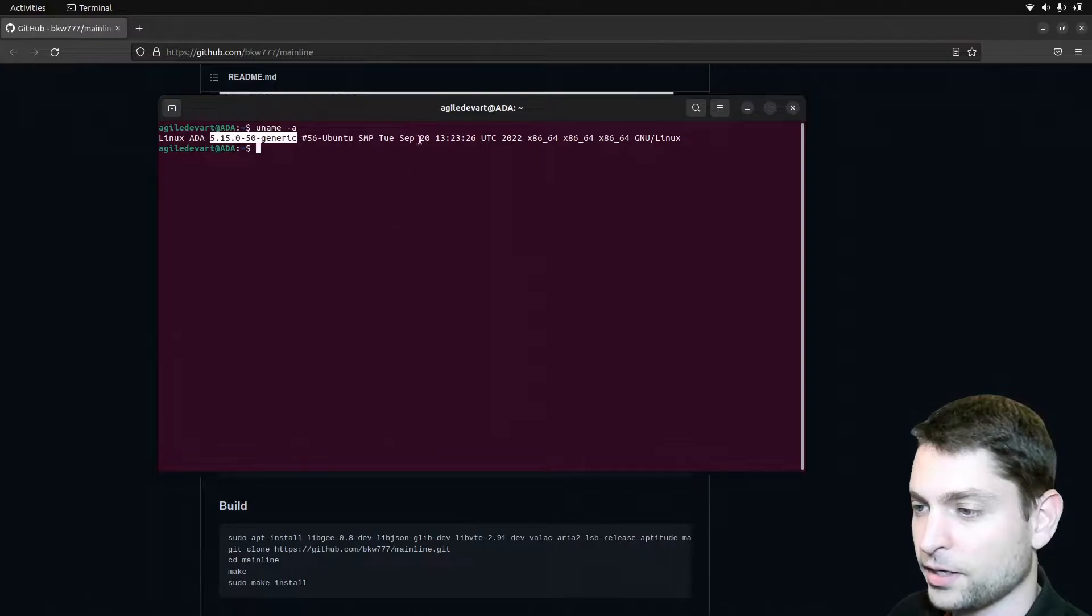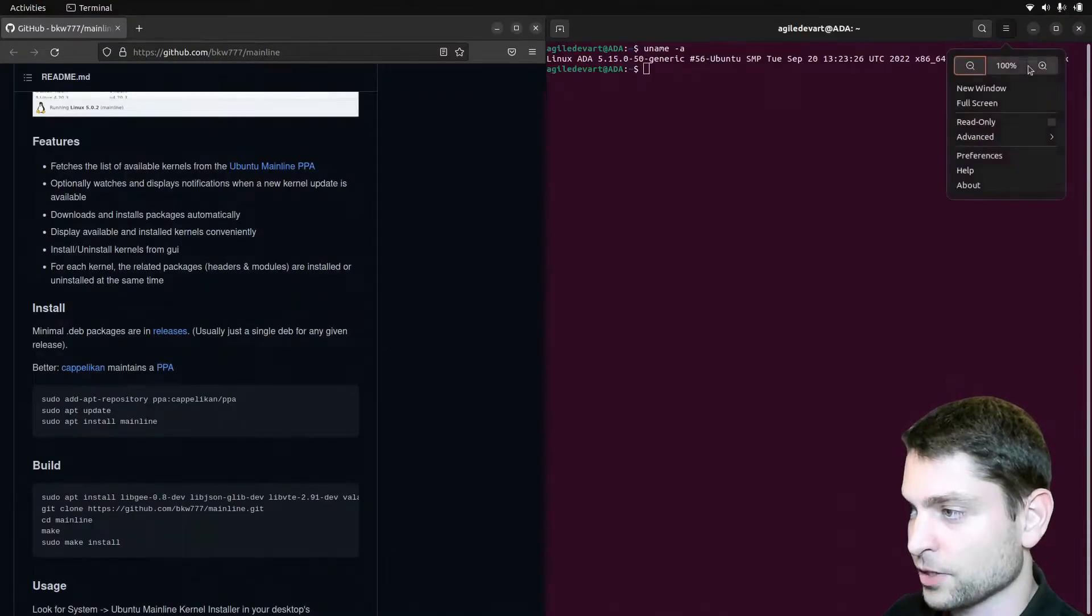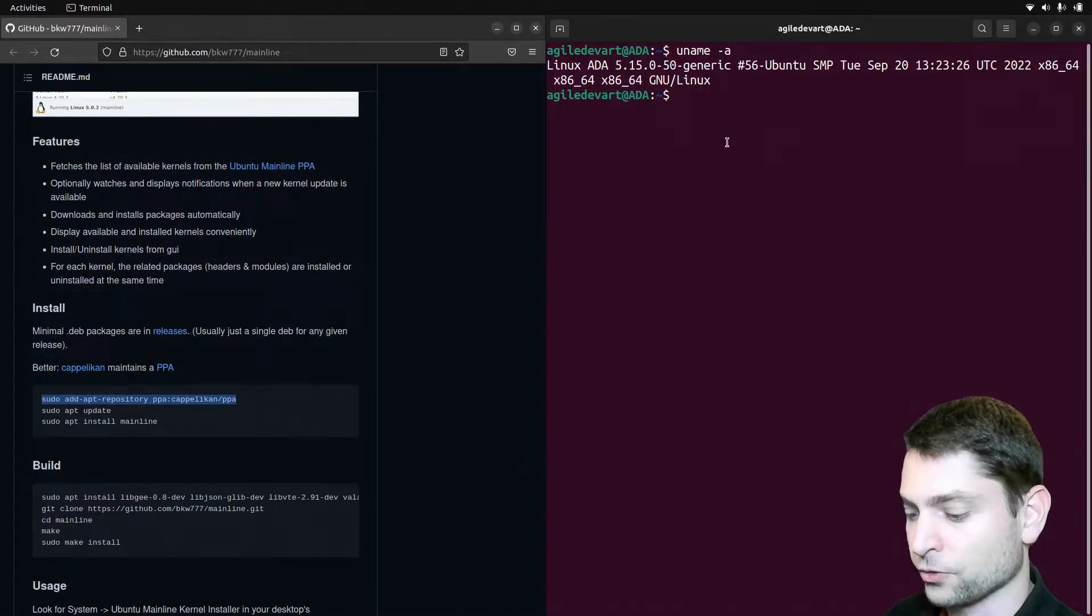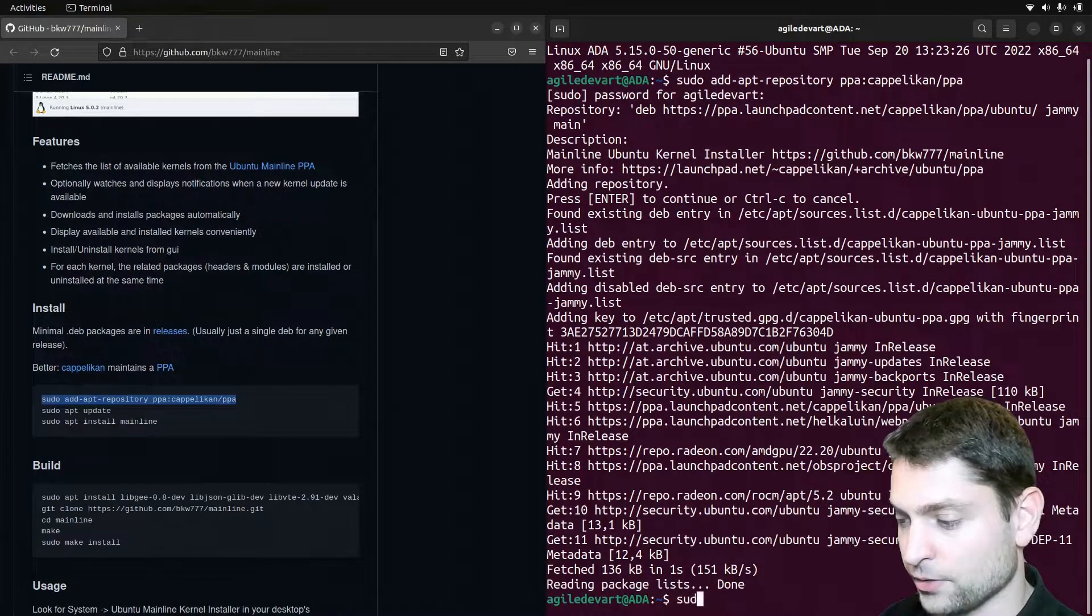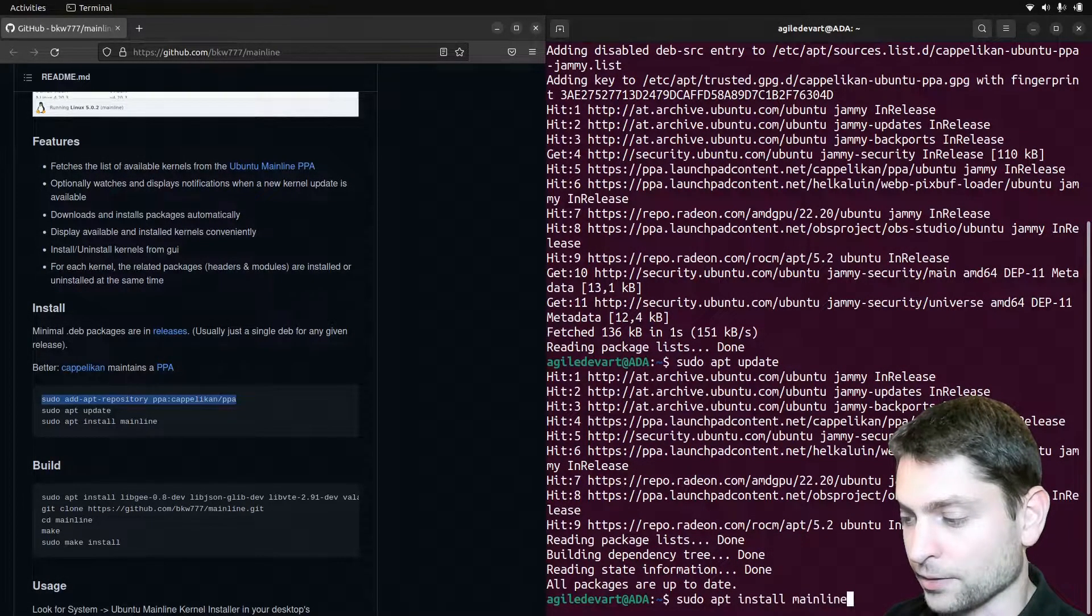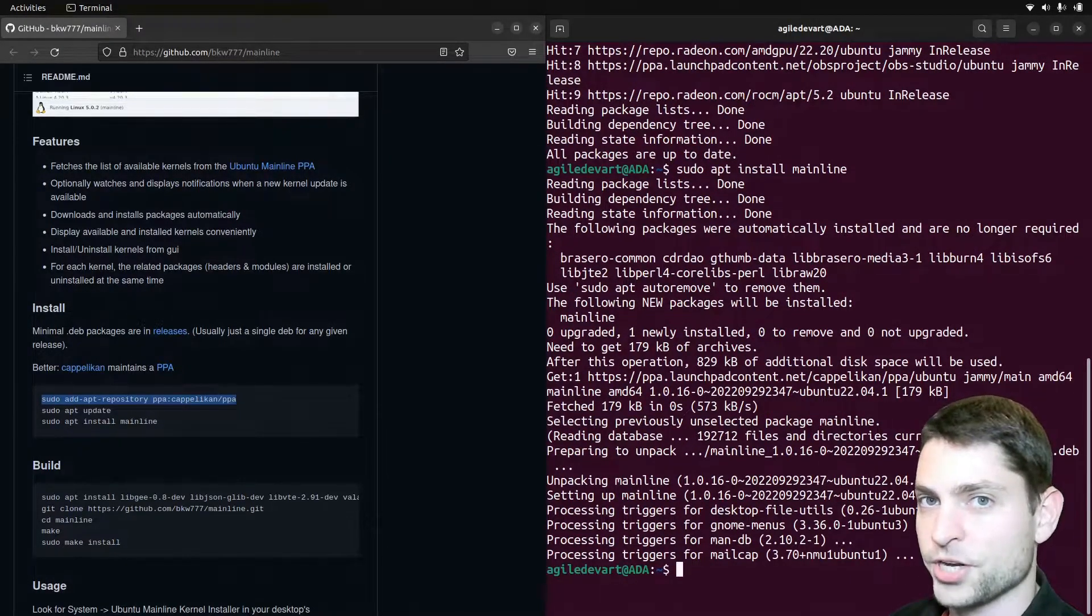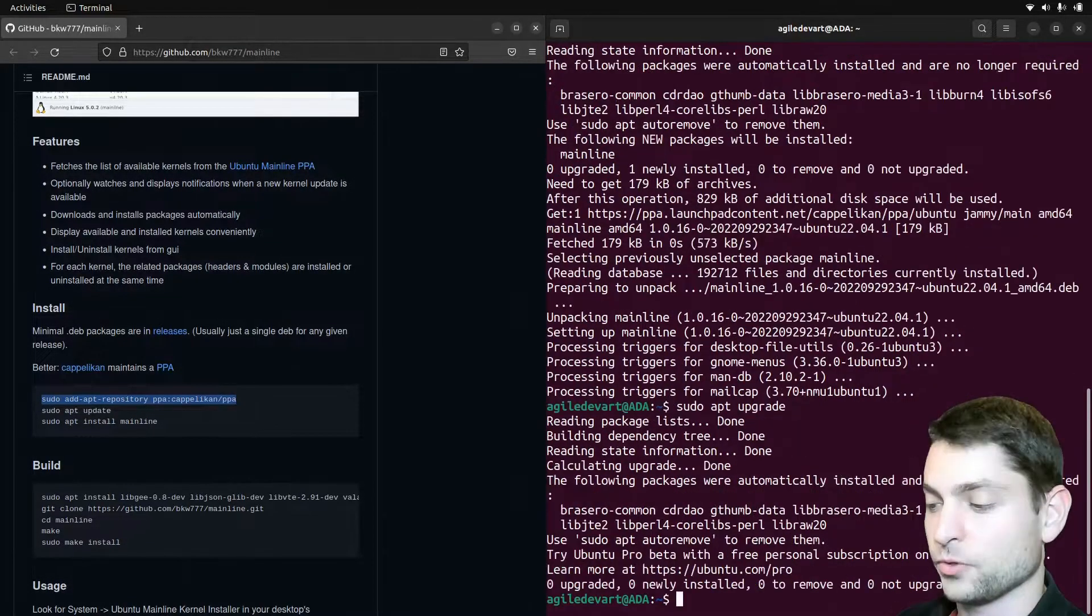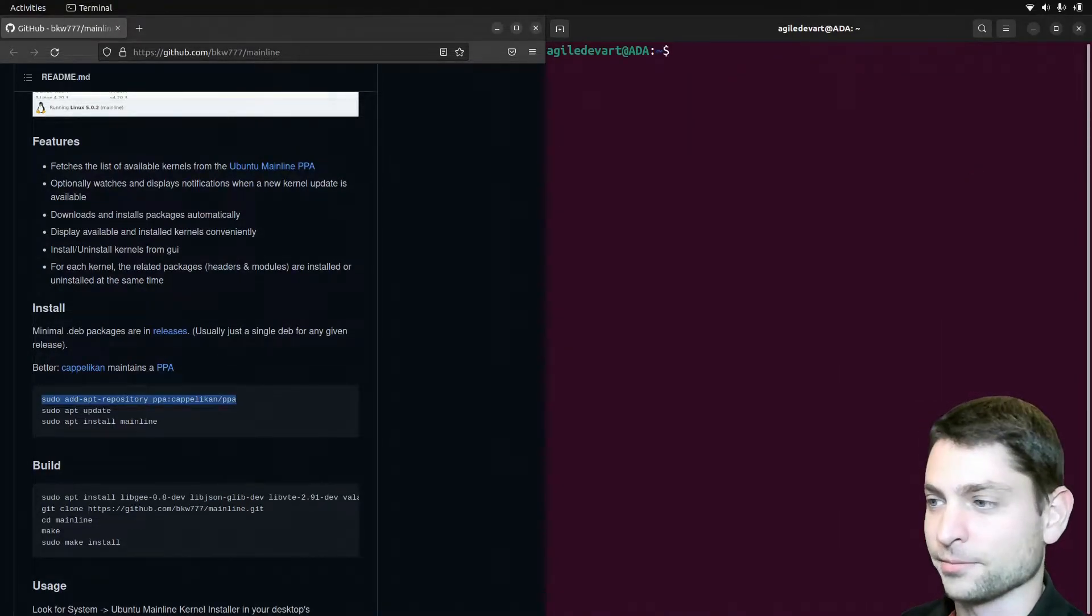Now let's install Mainline. I will dock this to the right and this to the left. Let's make this one a bit bigger and now let's copy the first command and let's paste it here with Ctrl Shift V and enter. Enter again. Now we need to do sudo apt update and sudo apt install mainline. That's it. And there is one thing I will do in addition before we change the kernel. I will also upgrade the system. We are up to date and now let's just clear the terminal.